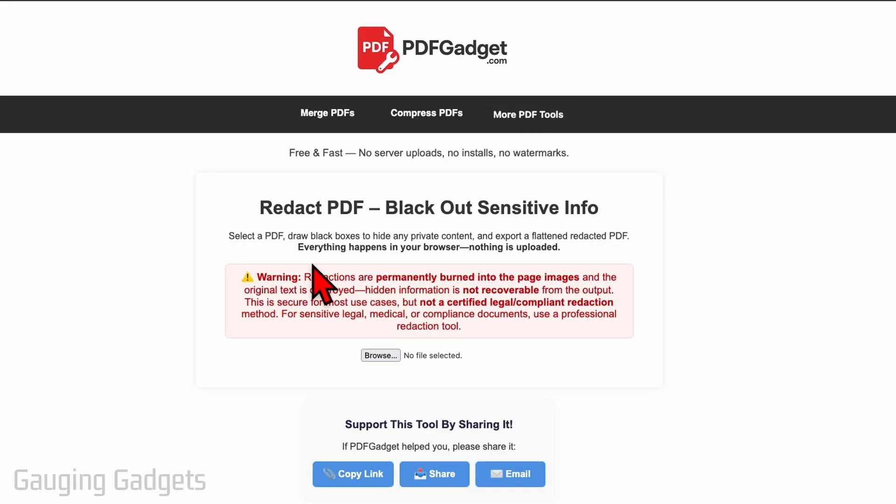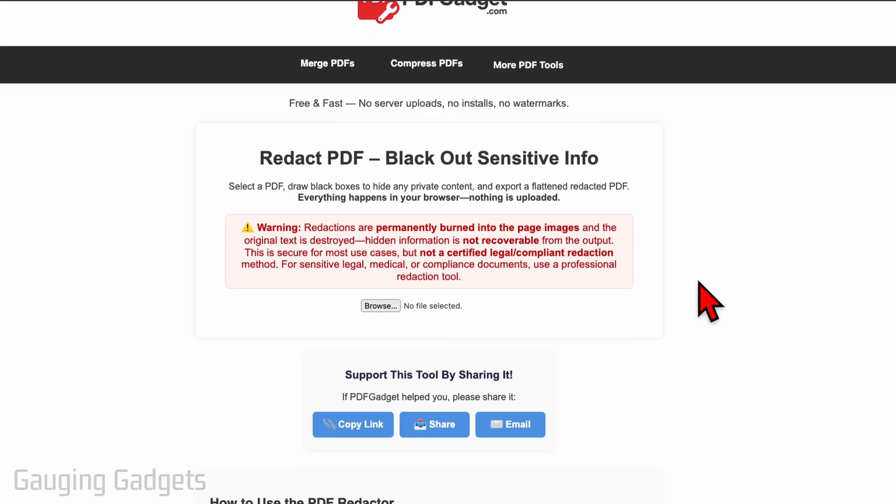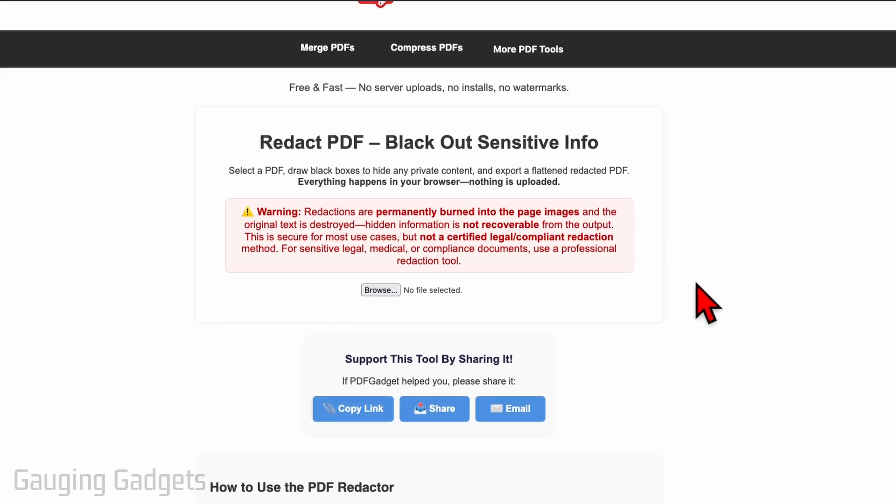One thing to keep in mind before we use it is while this tool actually does remove the data that it blacks out from the PDF so it cannot be recovered or found out in any way, it permanently burns the black square onto the PDF so it can't be reversed. This may not be legally compliant with...